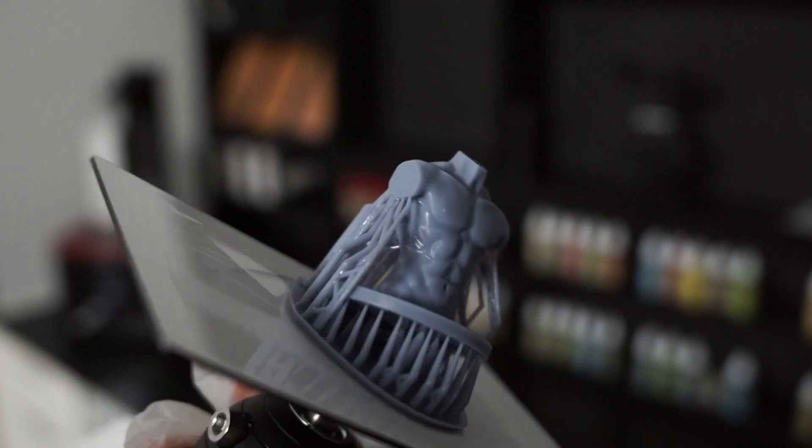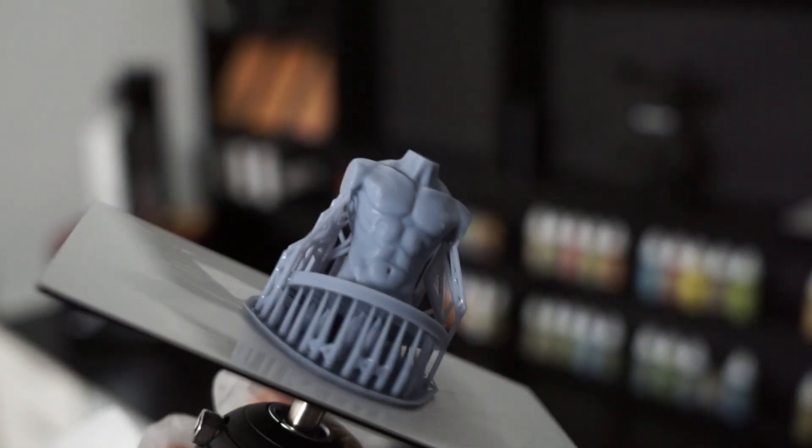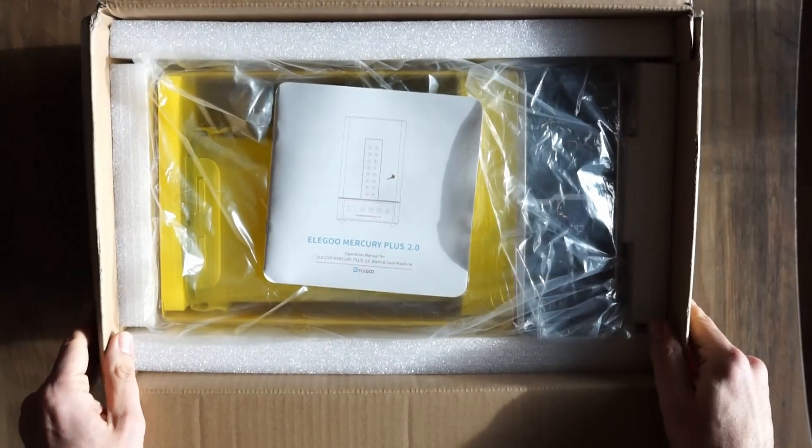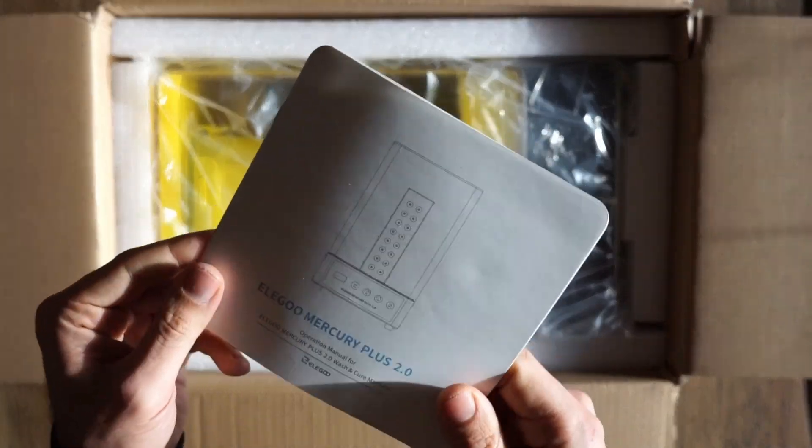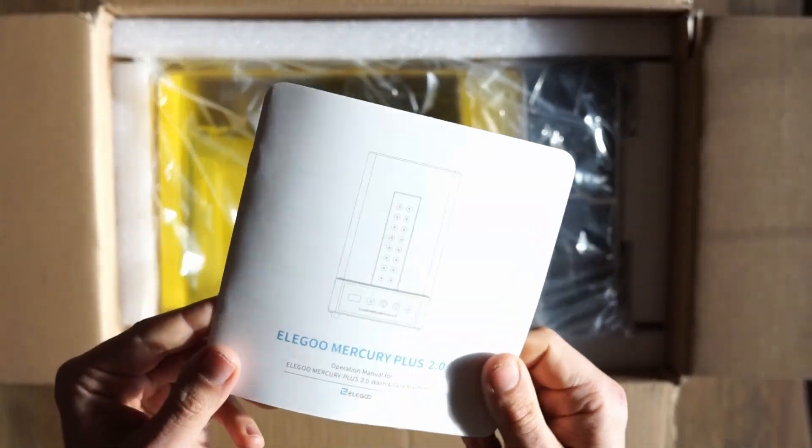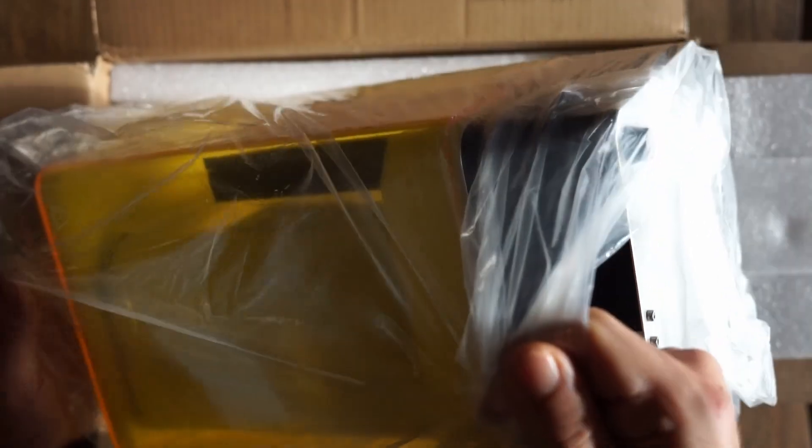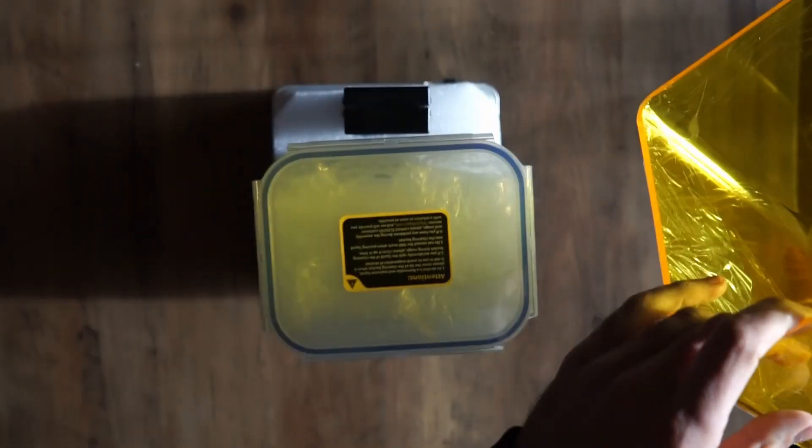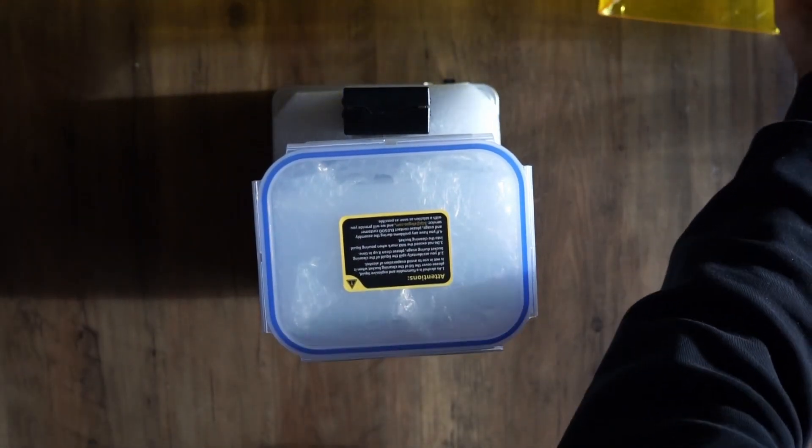Guys, I'm so happy with this result. So to clean up the resin, I bought the Elegoo Mercury Plus 2.0, 2-in-1 wash and care machine. Wait a minute. Should we do that? In my opinion, it's highly important if you are a beginner.